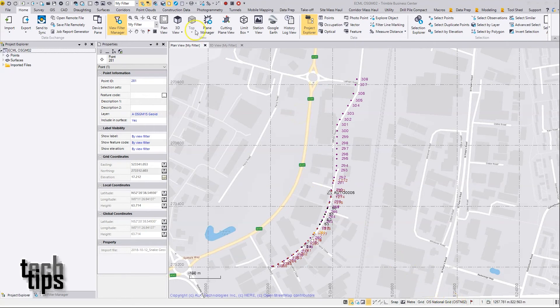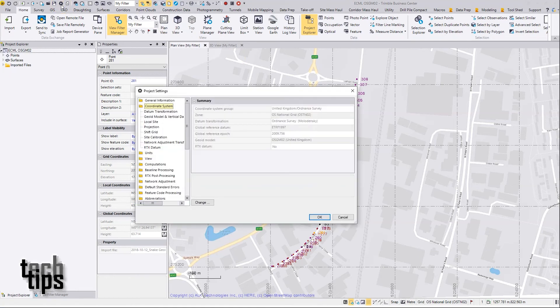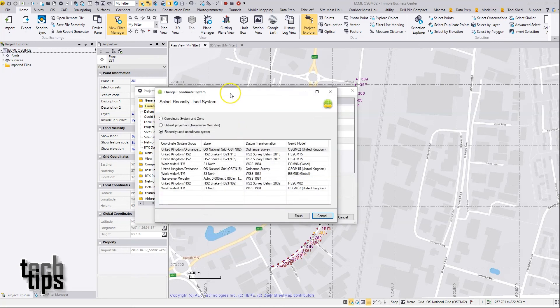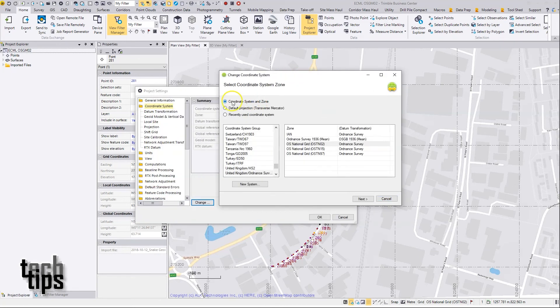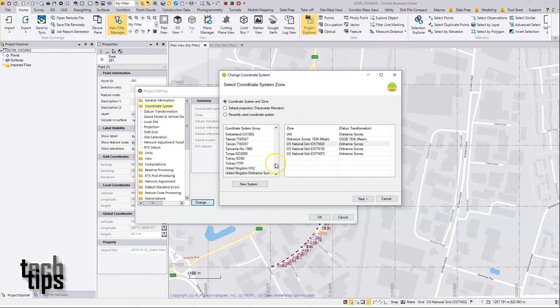If I go to the Settings button up here, select Coordinate System, and then Change, I can now pick a new coordinate system. So now we're drawing information from the coordinate system manager we saw a moment ago. Let's go to Snake Grids 2, this one we've just set up.